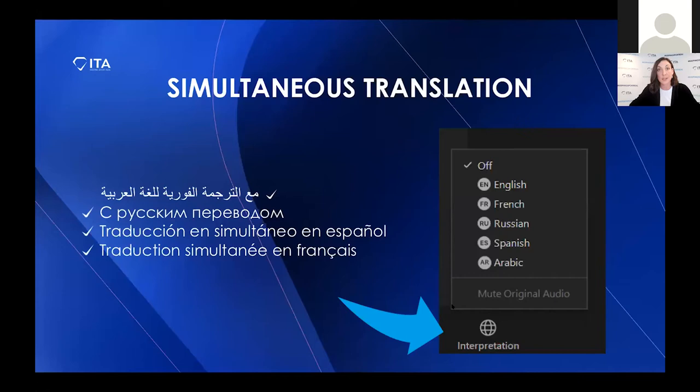While everyone is settling into the rooms with simultaneous translation, feel free to chat with us. Tell us where you're from in the chat function. In the Q&A, if you want to ask questions anytime throughout the presentation, we will answer them at the end. Feel free to use the language of your choice — if you prefer to ask questions or comment in a different language, one of the languages available today, please do so.